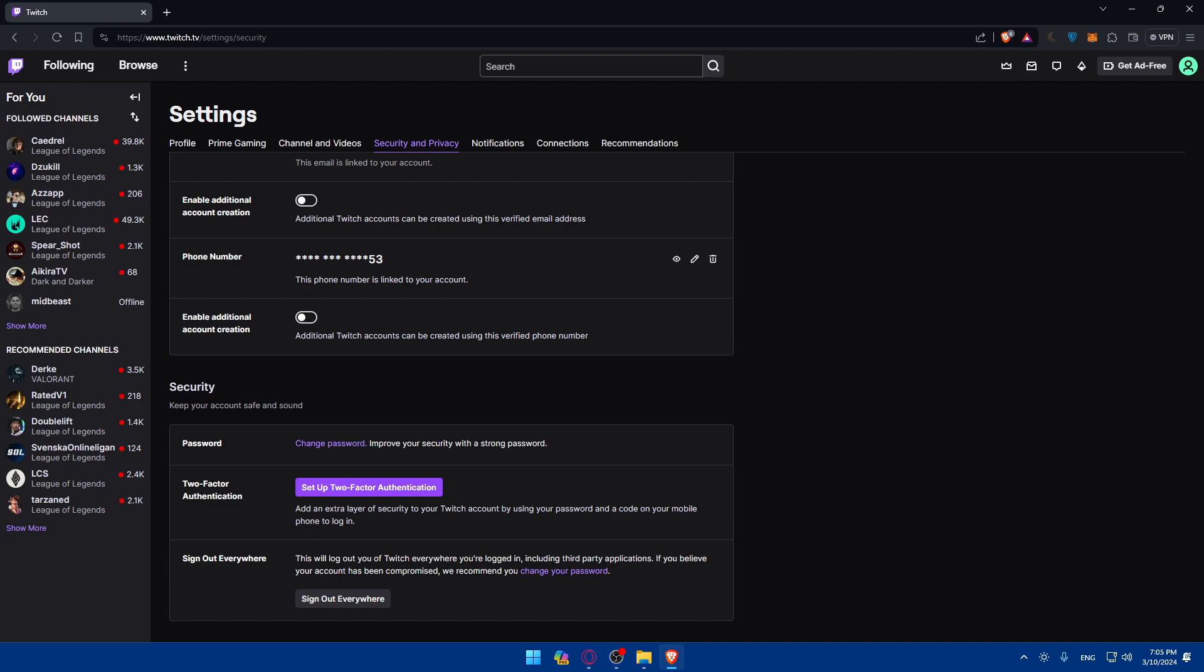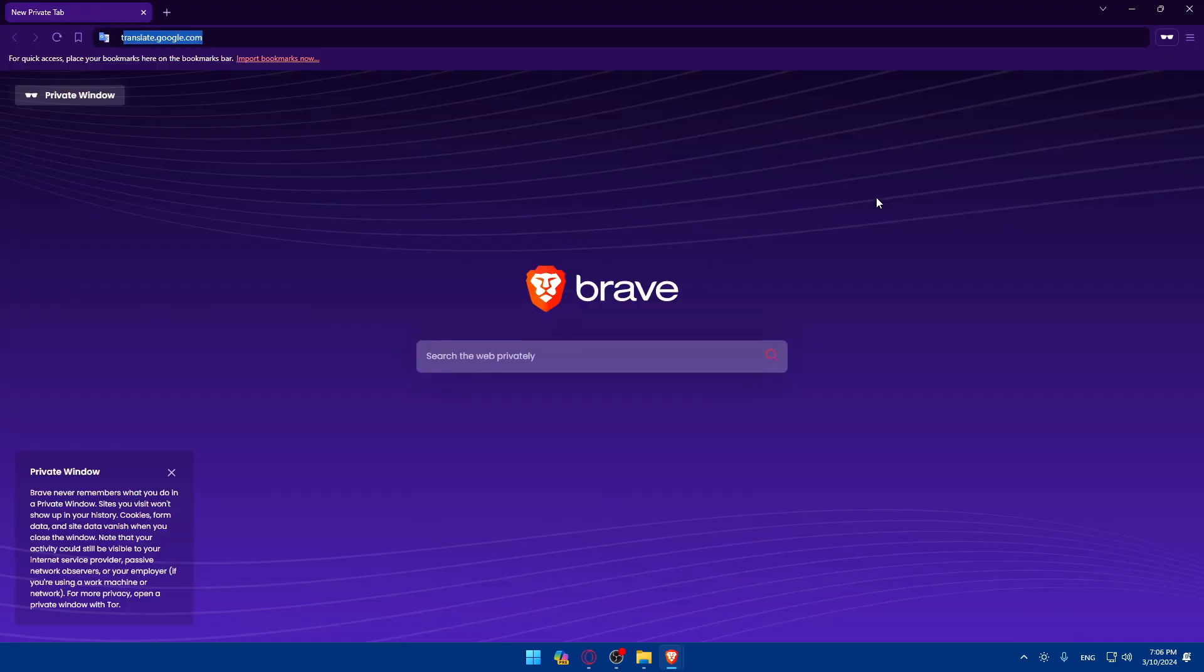This will make your account more secure. You'll be able to log into your Twitch account with your username and password normally, but they will always ask you for the code that is provided on your phone number. Whenever you're trying to log in on a new device—a new phone, a new tablet, a new browser—they will ask you for the username and the code.